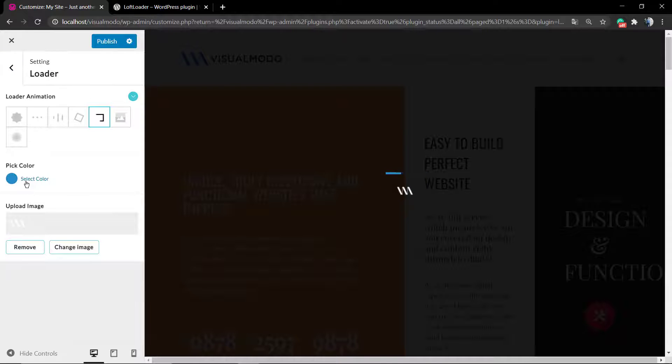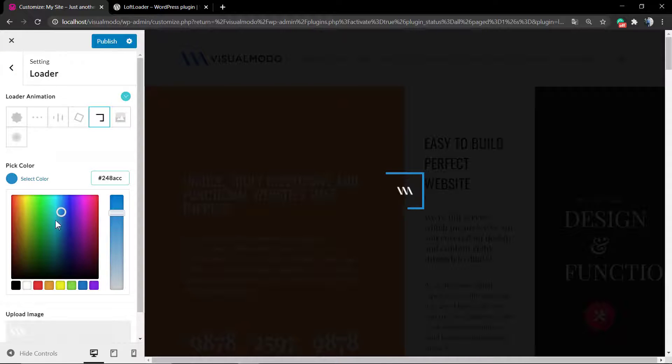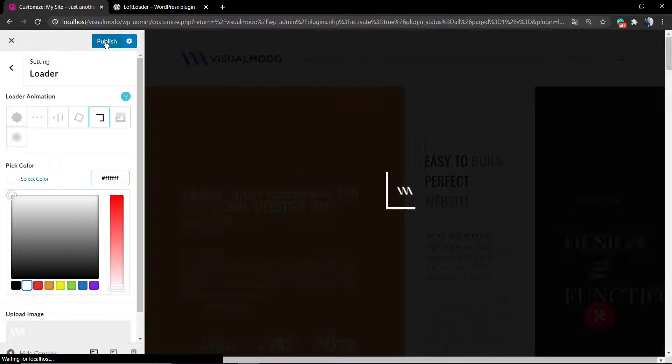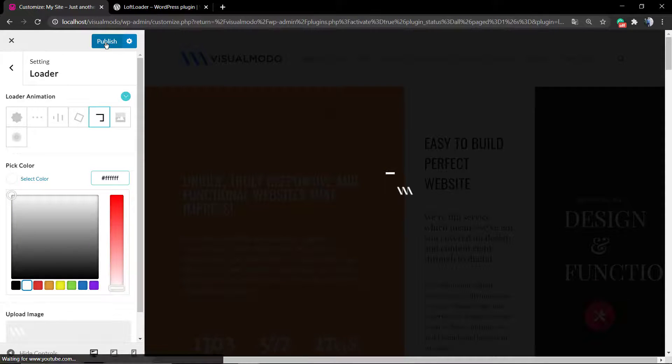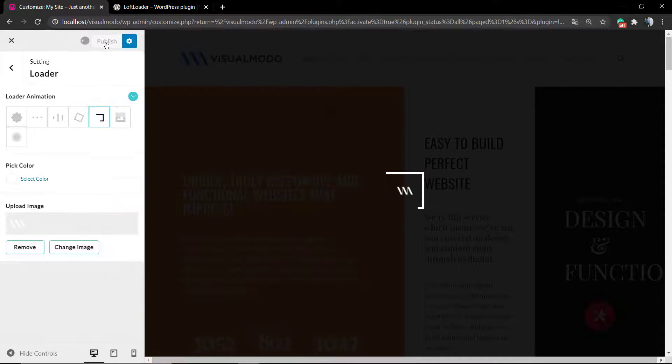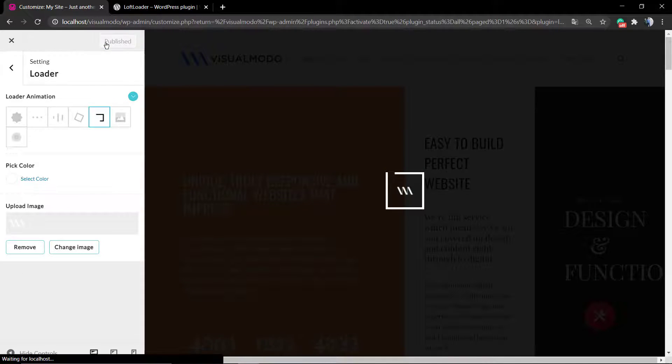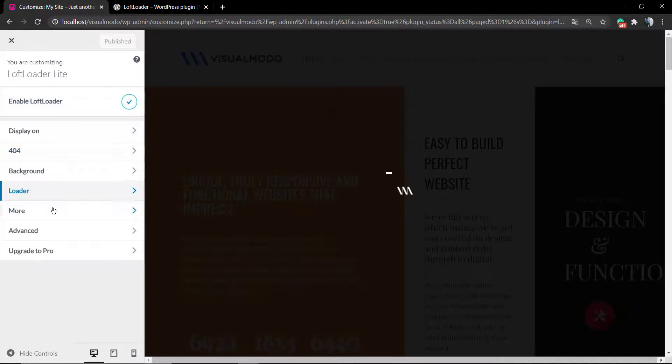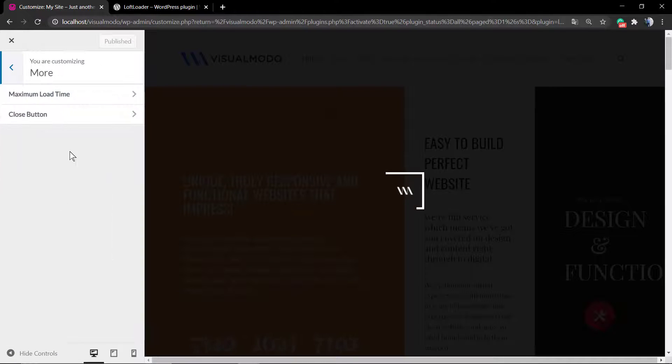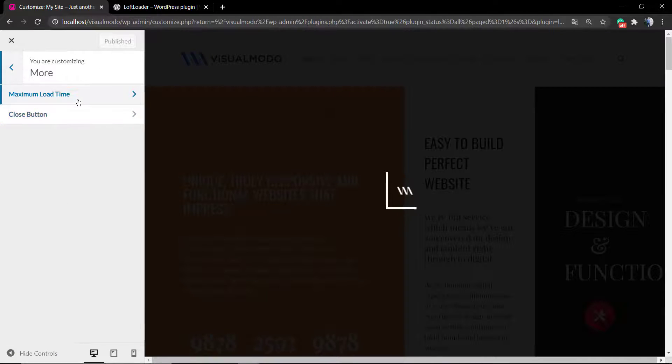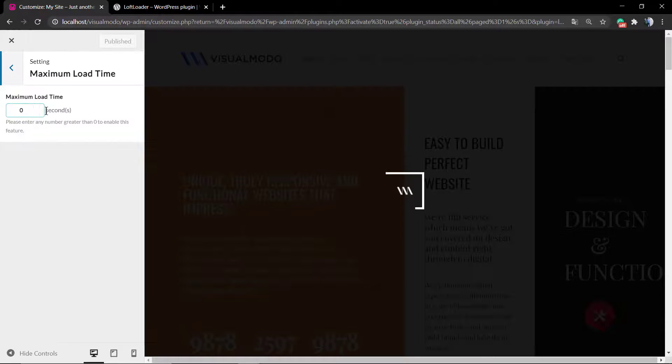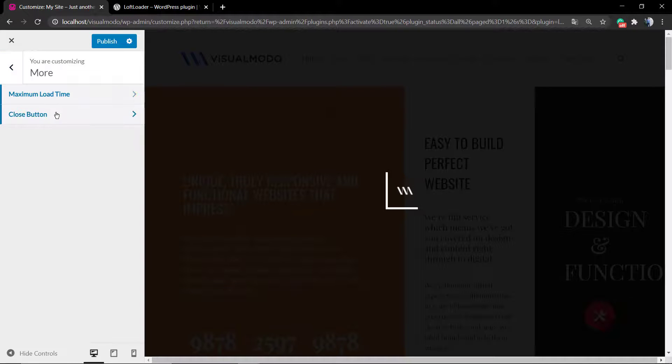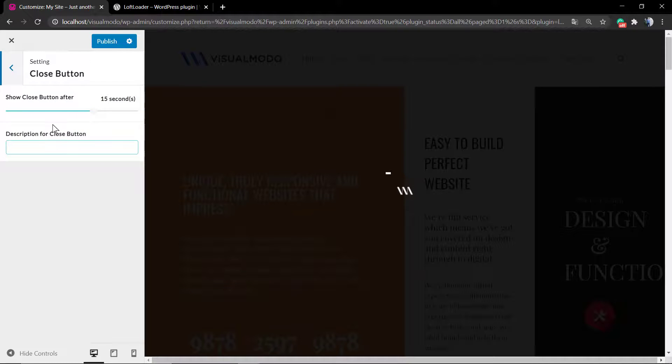Now you can go to Maximum Load Time in the More section and apply some extra options. By default this is going to be set as zero, so if your site loads really fast you almost will not see this loading animation. But if the site takes some time to load, this animation is going to keep running for two or more seconds.